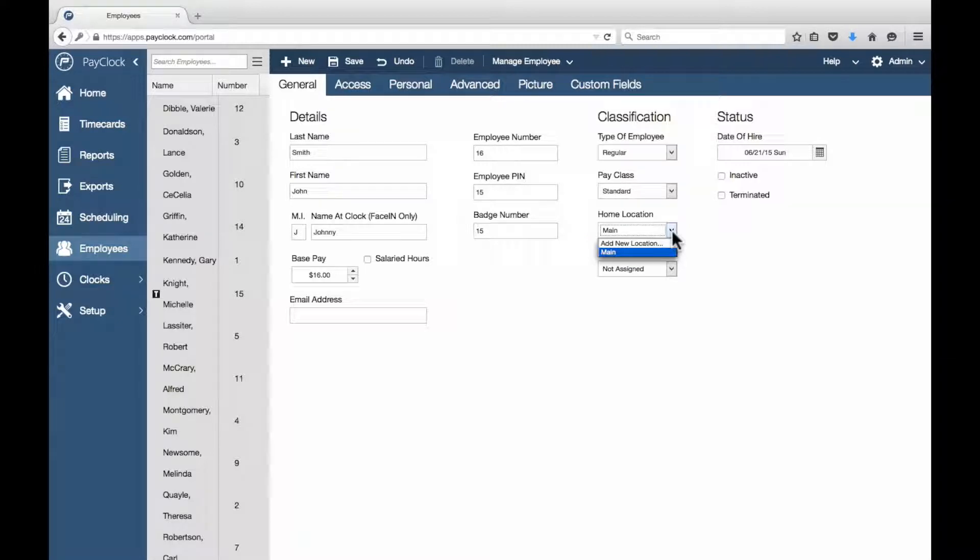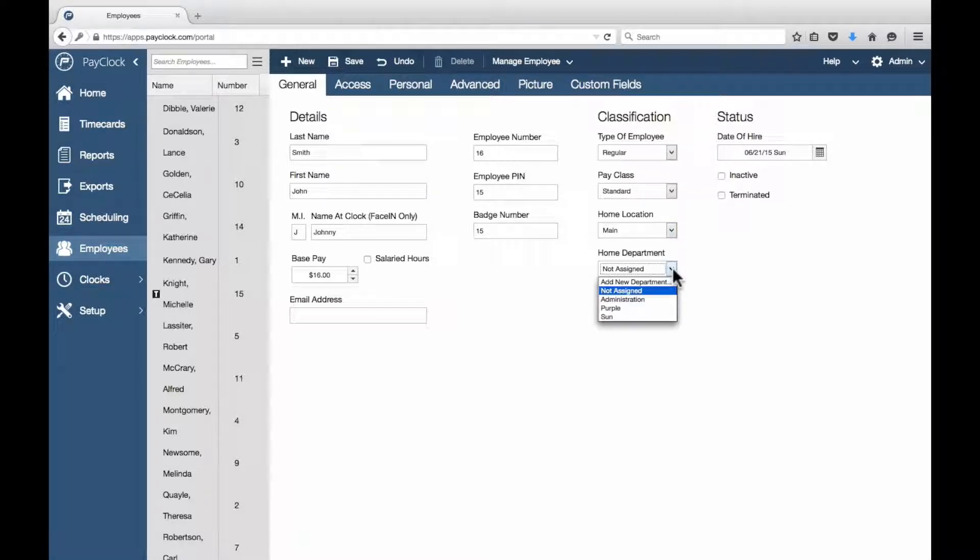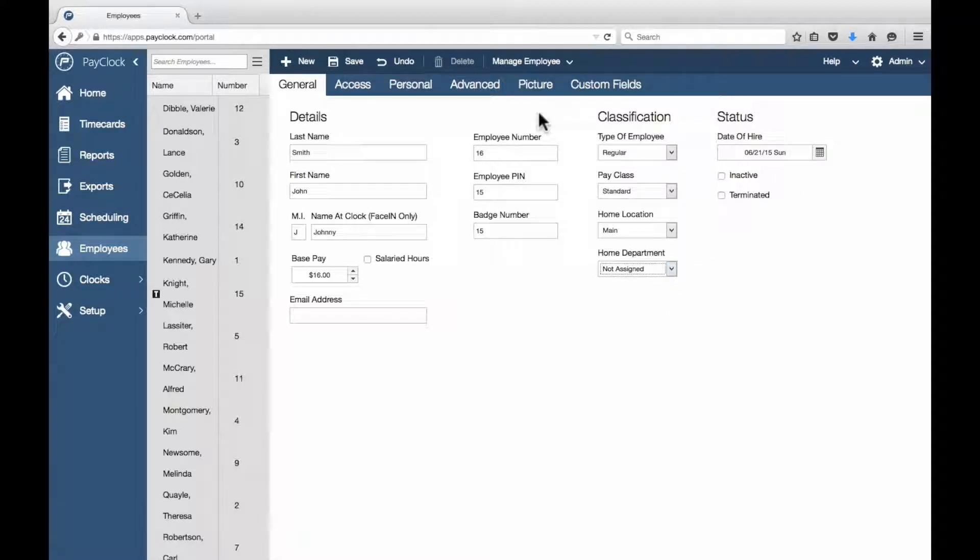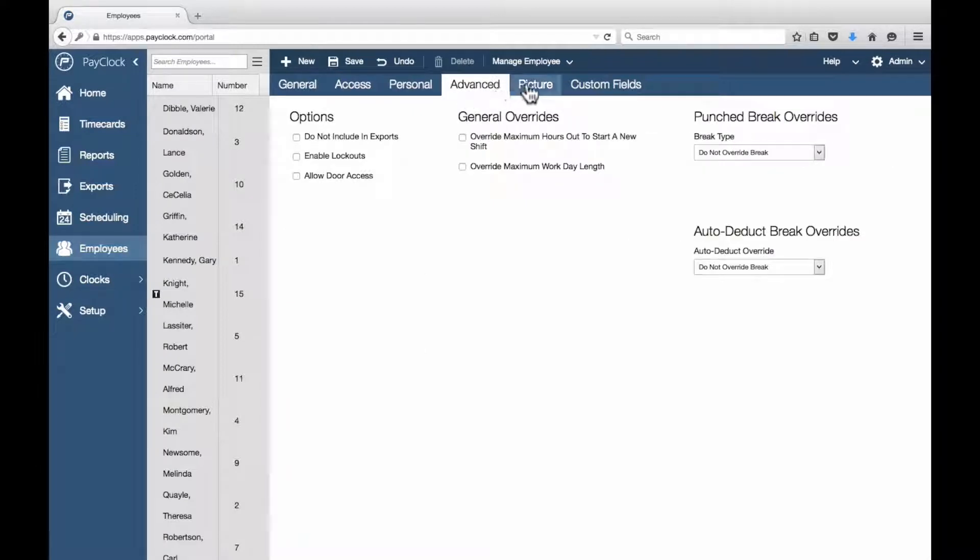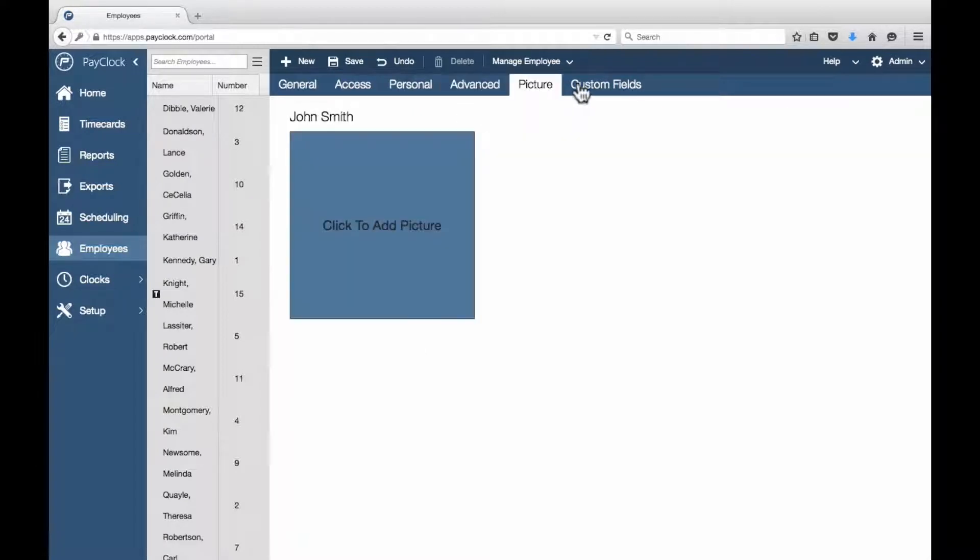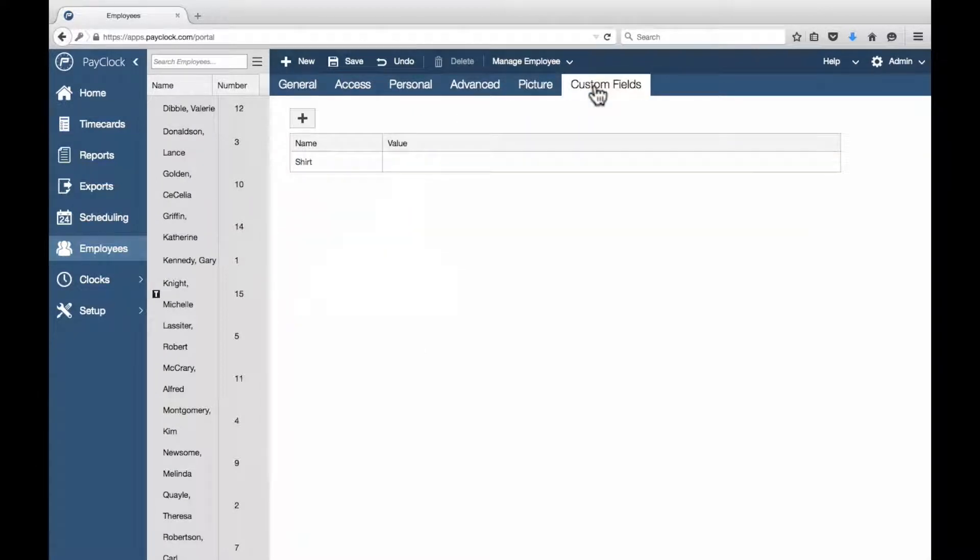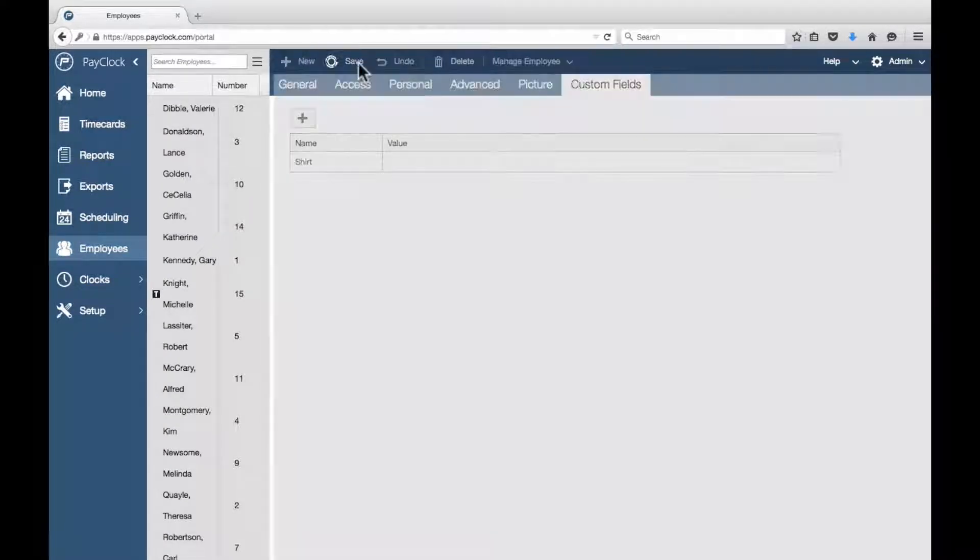Select the pay class to be used. Select the home location. Select the employee's home department. Enter the employee's hire date. And from Personal, Advanced, Picture, and Custom fields, configure any additional settings needed and select Save.